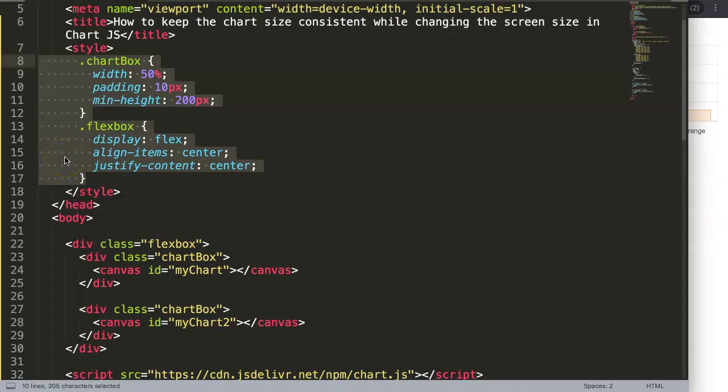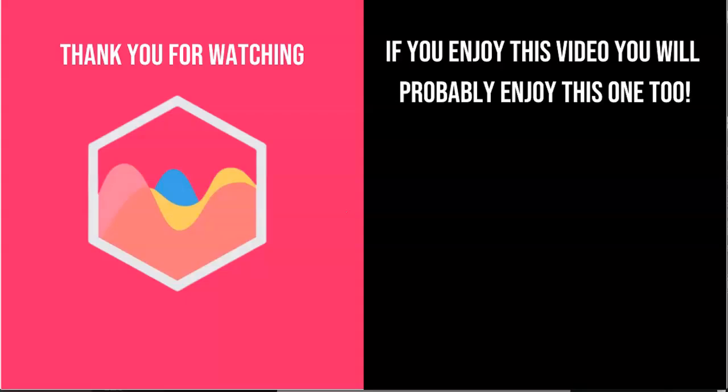Thank you for watching this video and I hope you enjoyed it. If you enjoyed this video you probably will enjoy this one as well. If you're interested in Chart.js, check out in the description box the link to my Chart.js course where you can learn everything about Chart.js. Finally, of course, make sure you subscribe to my channel.